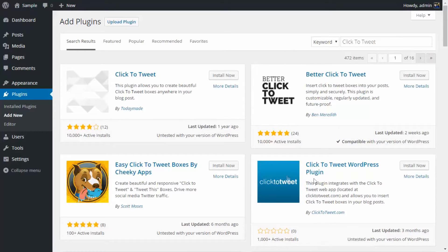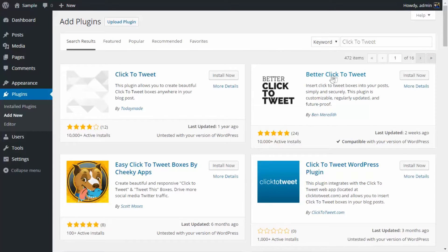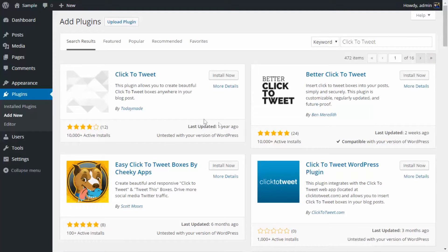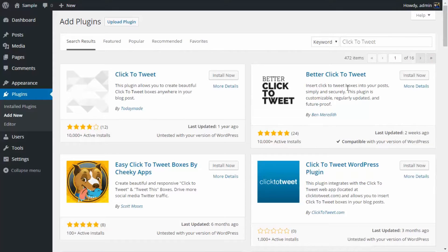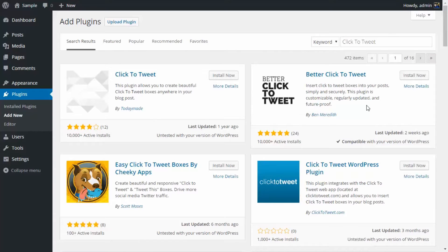It has almost the same number of active installs but I prefer Better Click to Tweet because as you can see, this was last updated one year ago and this is last updated just two weeks ago. So there's a really good reason that you should go for this plugin because their developers are actually working to make it better and better.